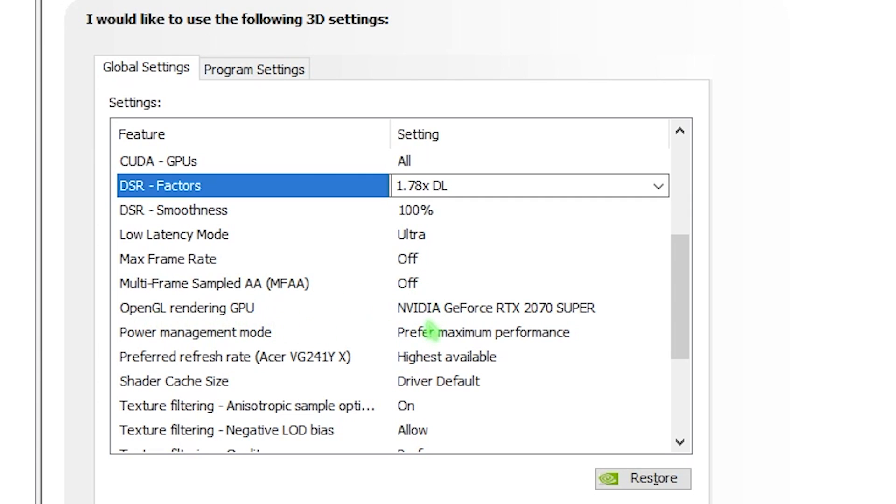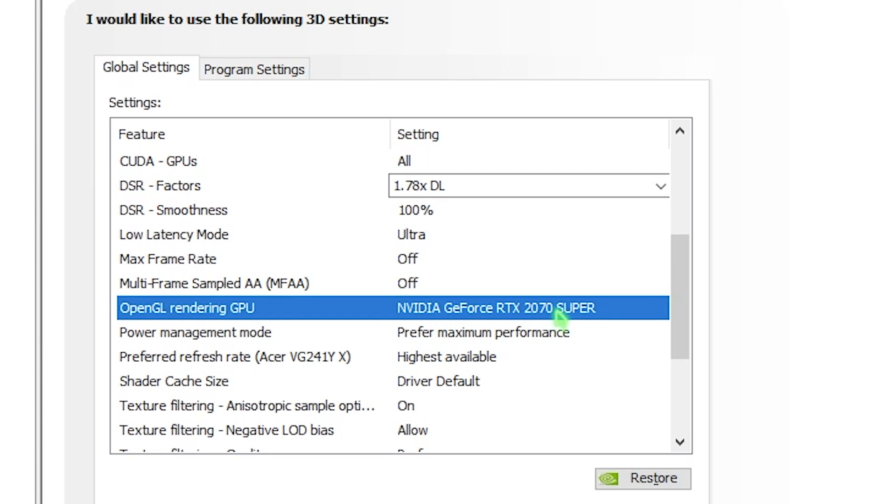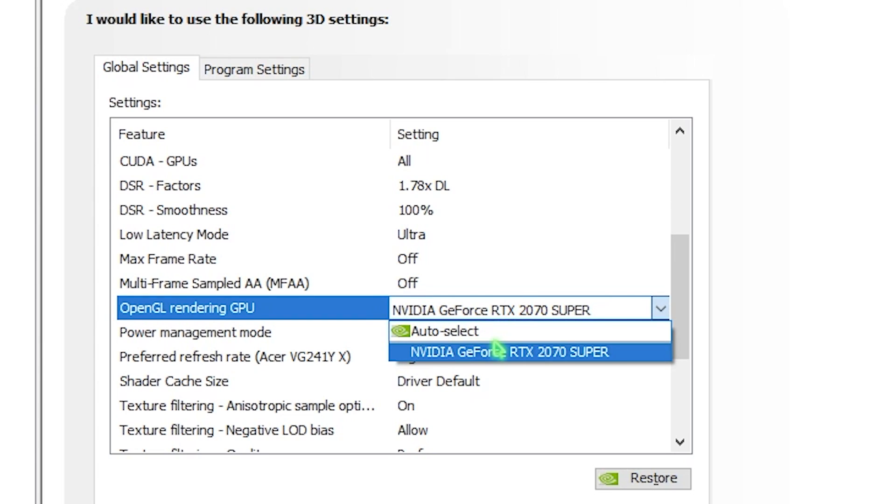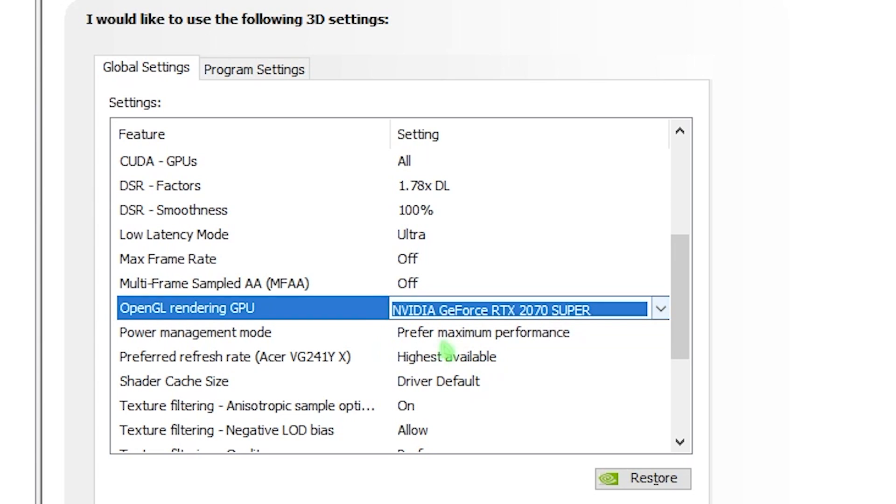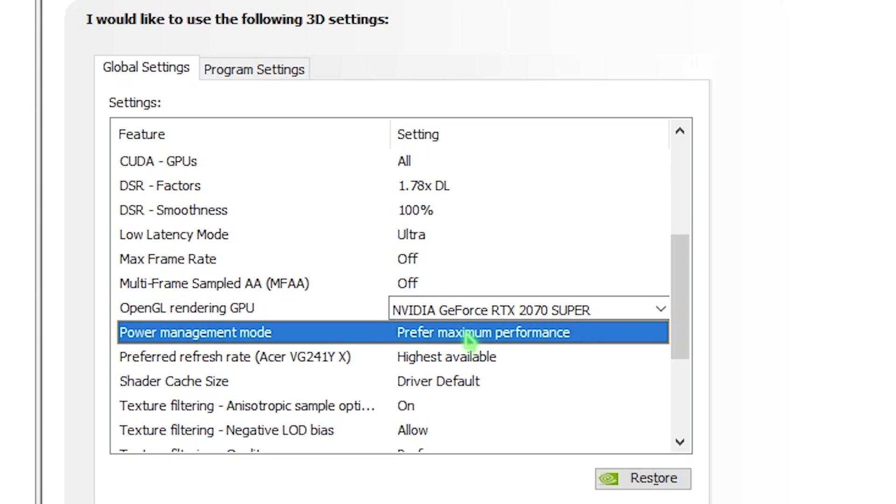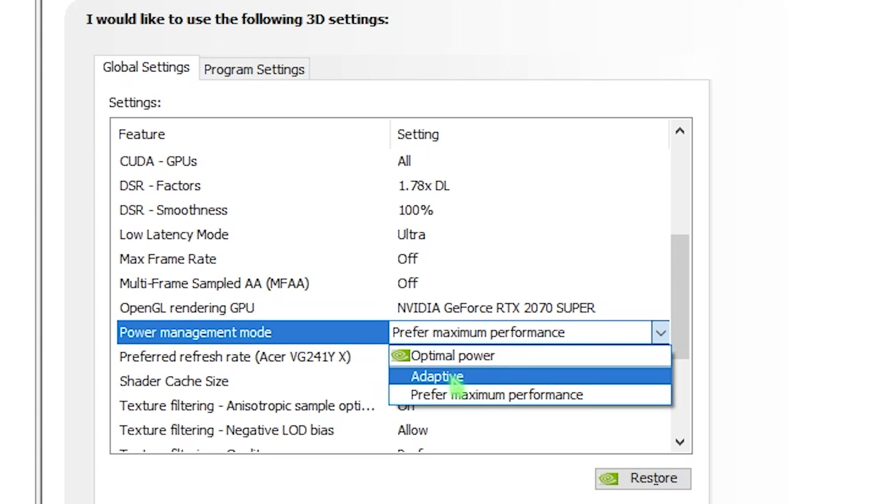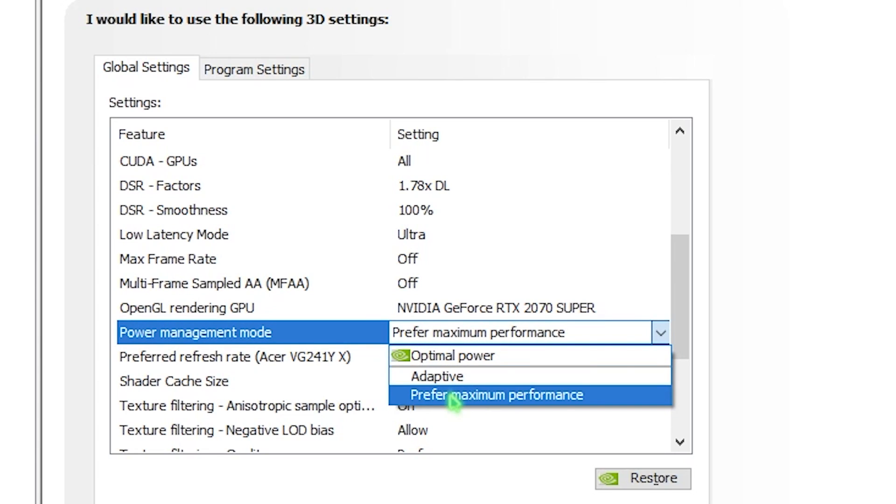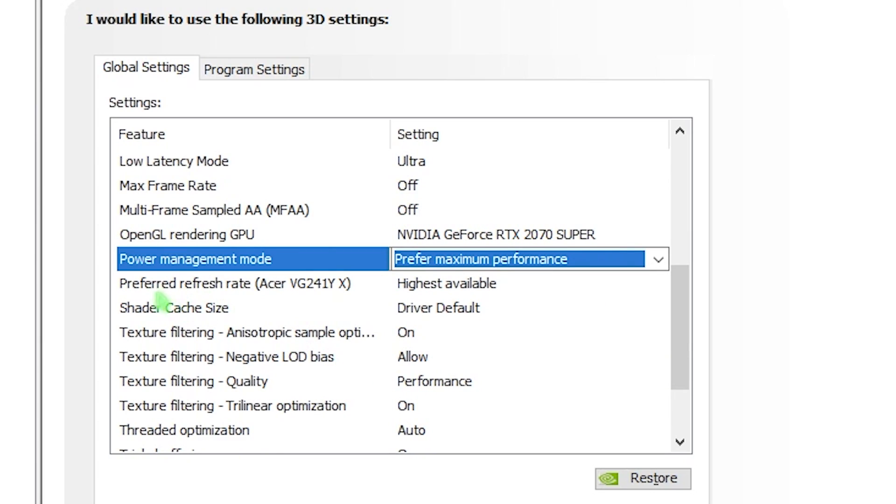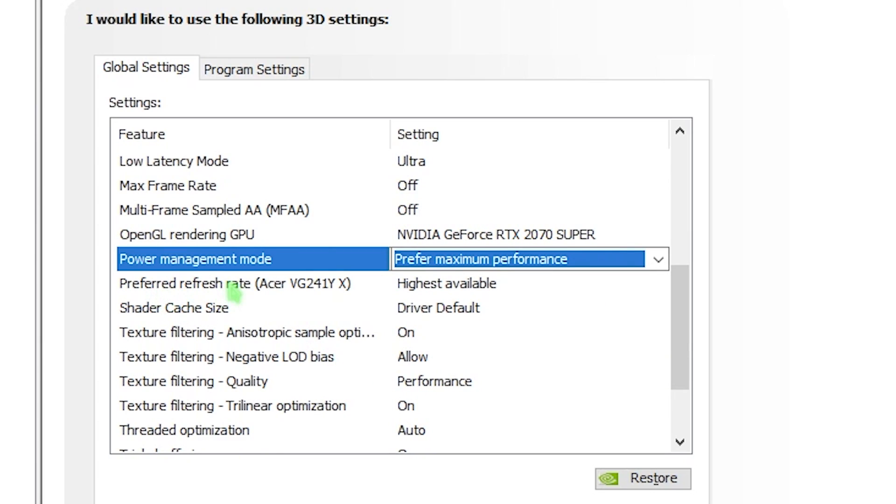You have OpenGL rendering GPU. I recommend you set this to your GPU. Do not leave it auto select, especially when you're using a laptop. Then we have power management mode. By default it will be on adaptive, but I recommend you go with preferred maximum performance. We also have preferred refresh rate. Just go with highest available. Every time you have the highest available refresh rate on your monitor, it will use that.